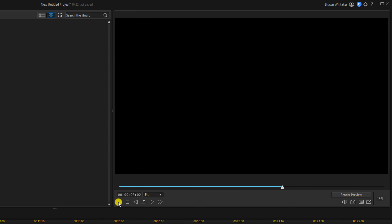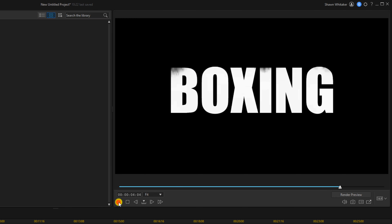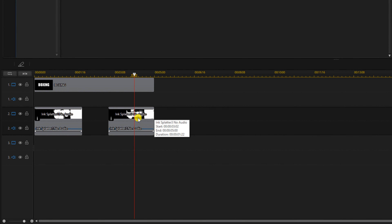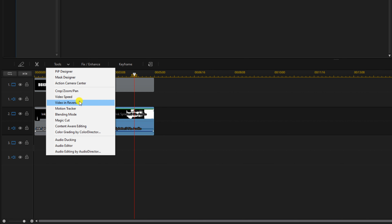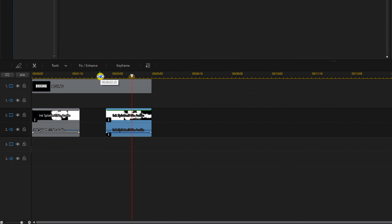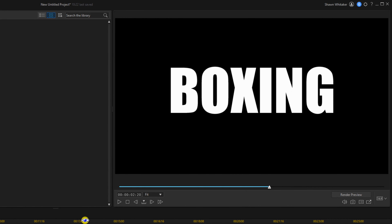Now if I play this, you'll see the same thing happen — it'll appear with the ink splatter. But I want it to go to black, not appear. So I'm going to left-click on this clip, go to Tools, and go to Video In Reverse. Now what will happen is the ink splatter will actually make it fade to black.